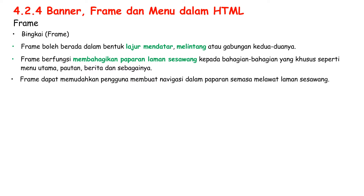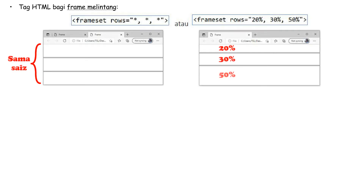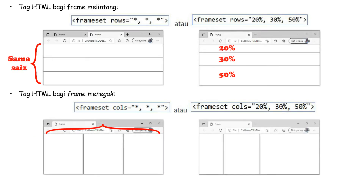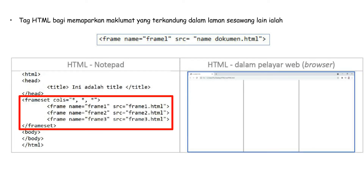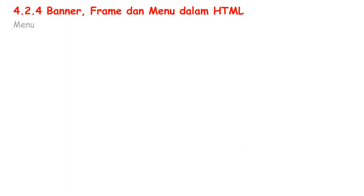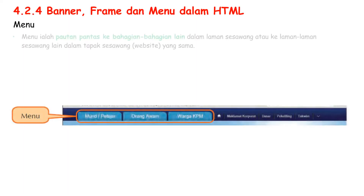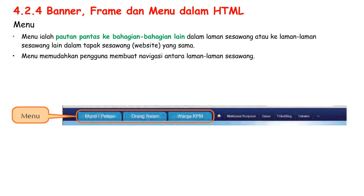Frames make it easier for users to navigate while visiting the Laman Sesawang. Third, Menu. Menus are quick links to other parts of the Laman Sesawang or to other Laman Sesawang in the same Tapak Sesawang. Menu makes it easy for users to navigate between Laman Sesawang.